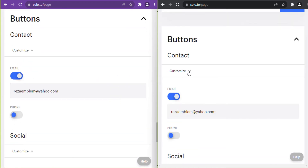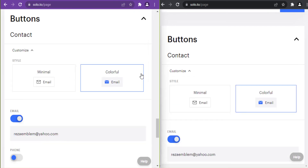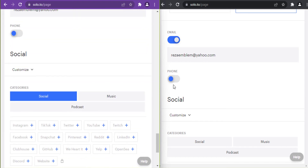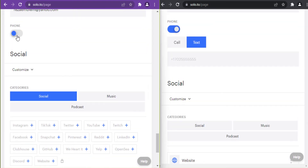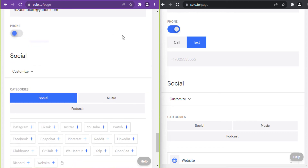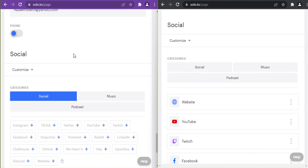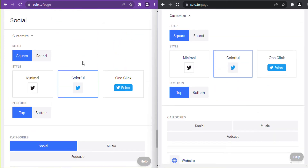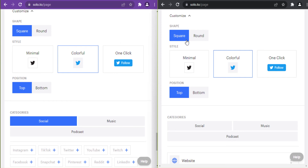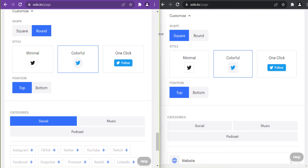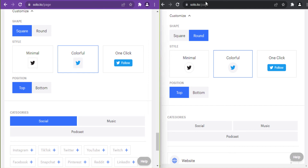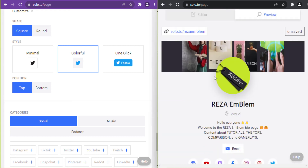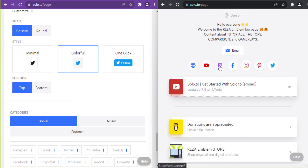In contact buttons there is no difference between the two plans — I can put my business email address or business phone number and choose between call or text in both plans. In the social section there are two shapes for social buttons: square and round. I have chosen square; let me show you round in the preview.